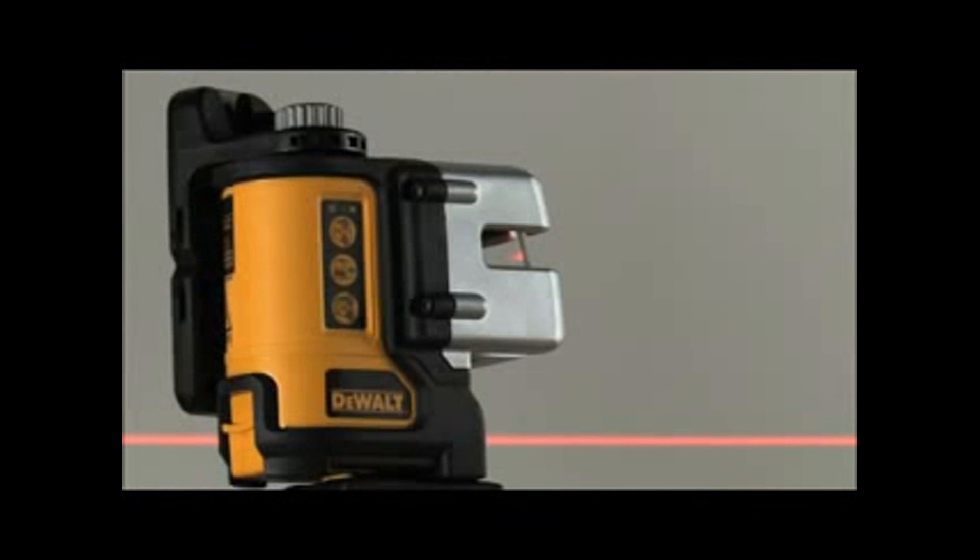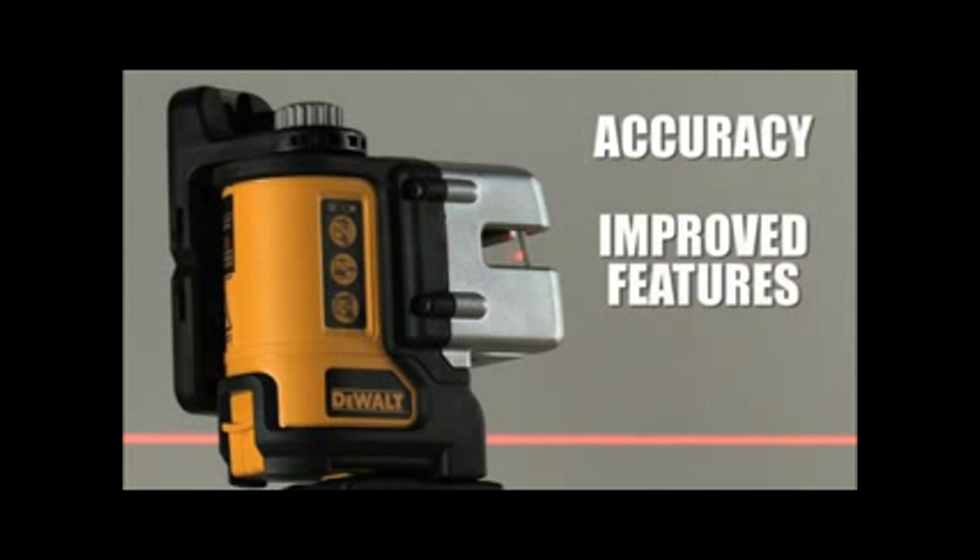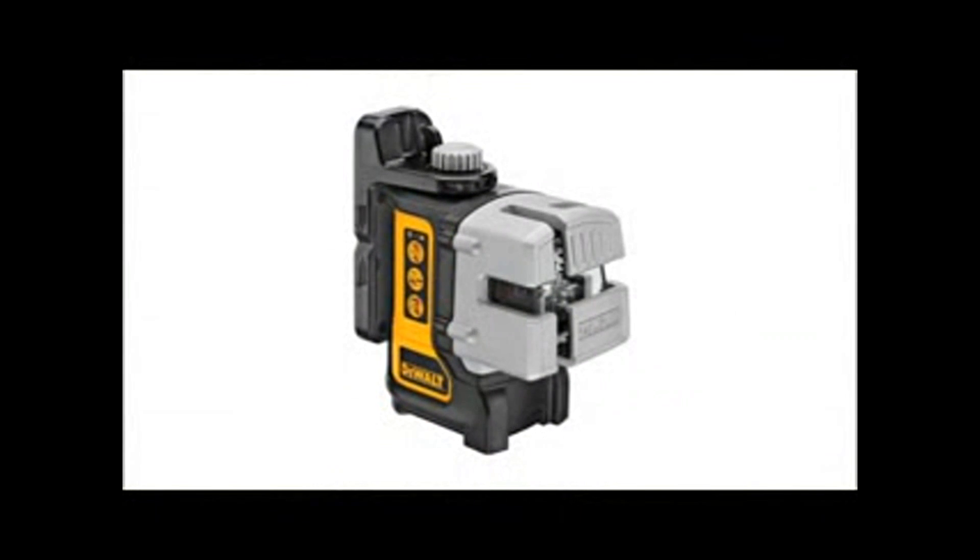With end-user-driven accuracy, improved features, and DeWalt proven durability, the DW089 stands above the competition.